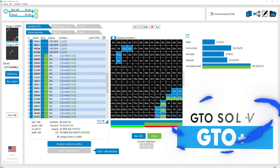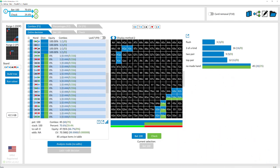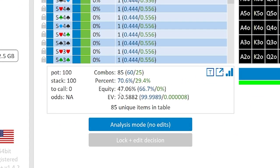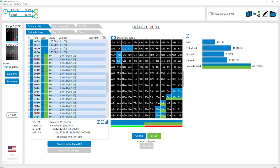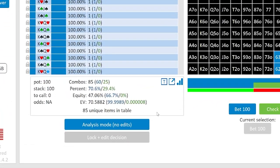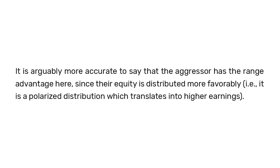So it's a very simple, basic situation. If we pull this model up in GTO+ and poke around, we might notice right off the bat, looking at the aggressor's overall range, their inflection point on the river — they have 47% equity before they bet or check. Just as soon as we get to the river, they have 47% equity right at that moment. And on the contrary, that means that the defender has 53% equity. So it might be tempting to say that the defender has range advantage in this scenario. However, if we look at the expected value of each player, we see a very different story unfold quickly. Notice that the EV of the aggressor, even though they do have a lower equity, their EV is actually 70.59, which is significantly higher than the defender's. Given all this, it's arguably more accurate to say that the aggressor actually has the range advantage here, since their equity is distributed more favorably — i.e., it has a polarized distribution — which translates into higher earnings.